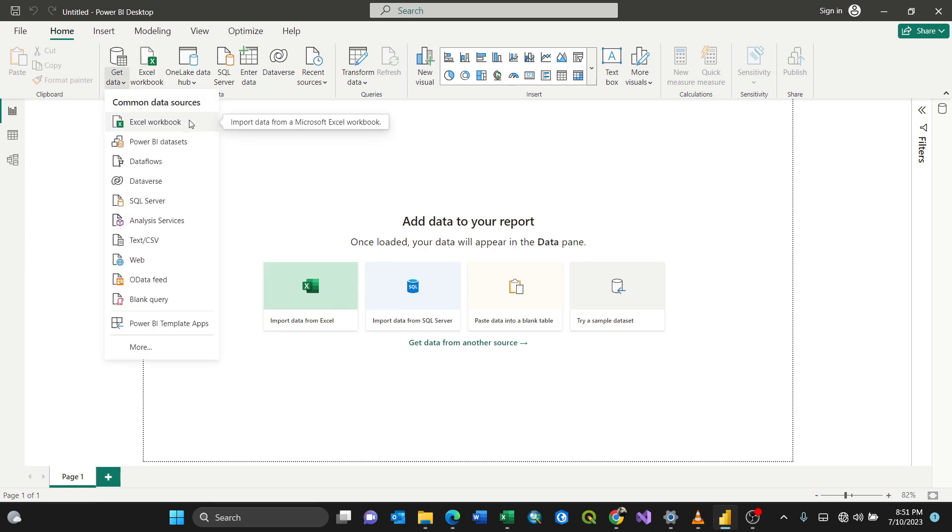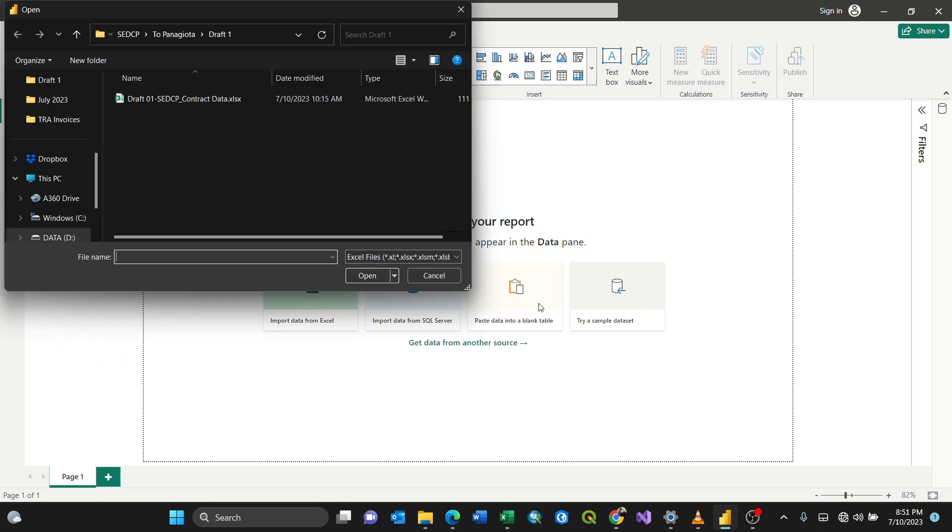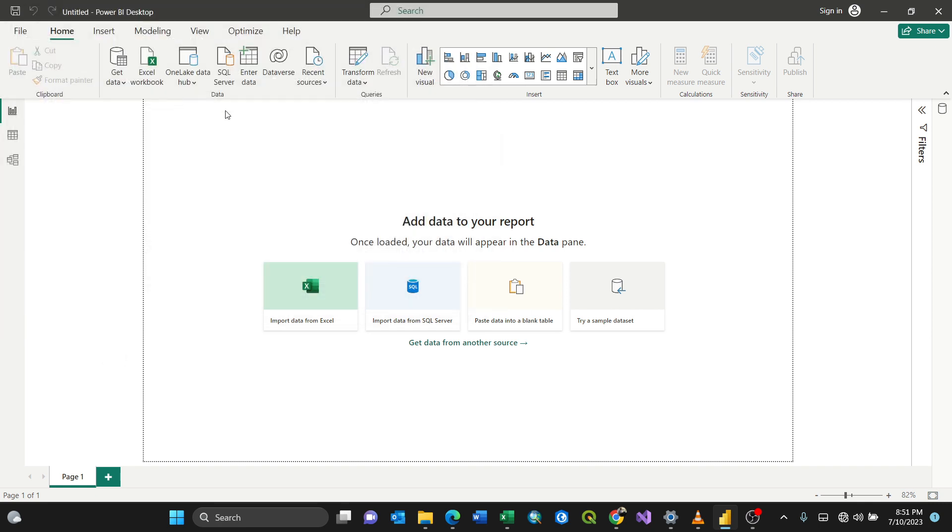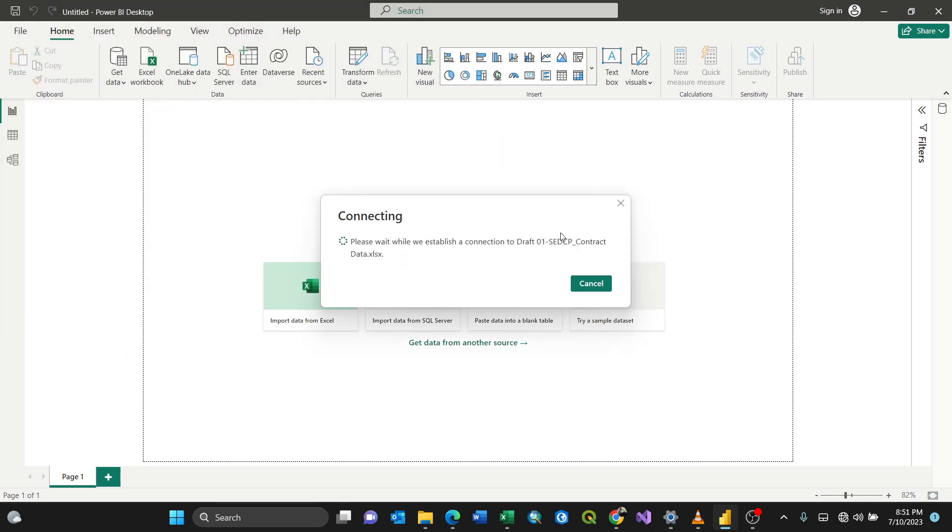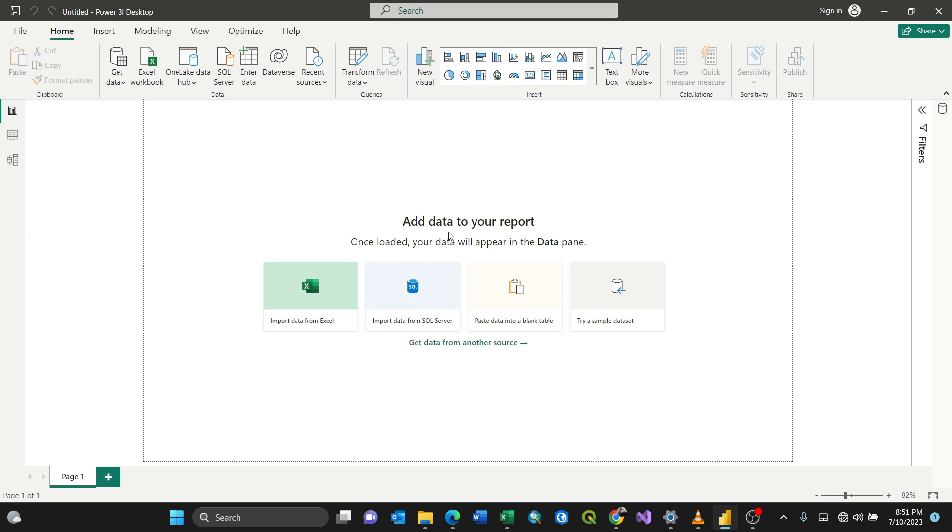Excel Workbook. So I'll choose this one here. Then I'll click the Excel data, and then it is loading.